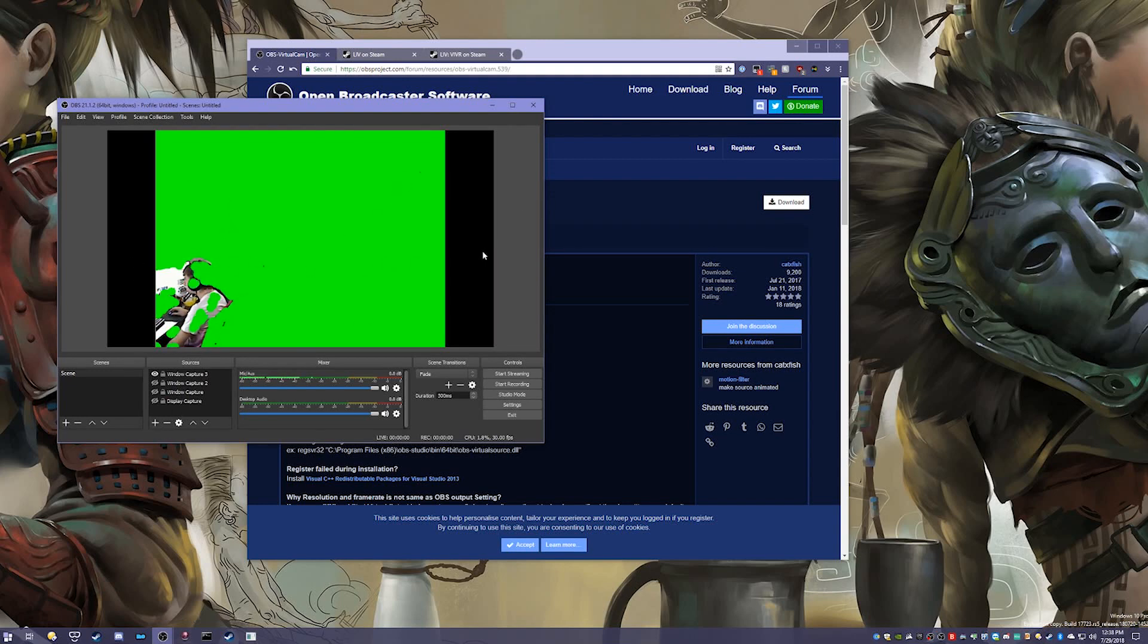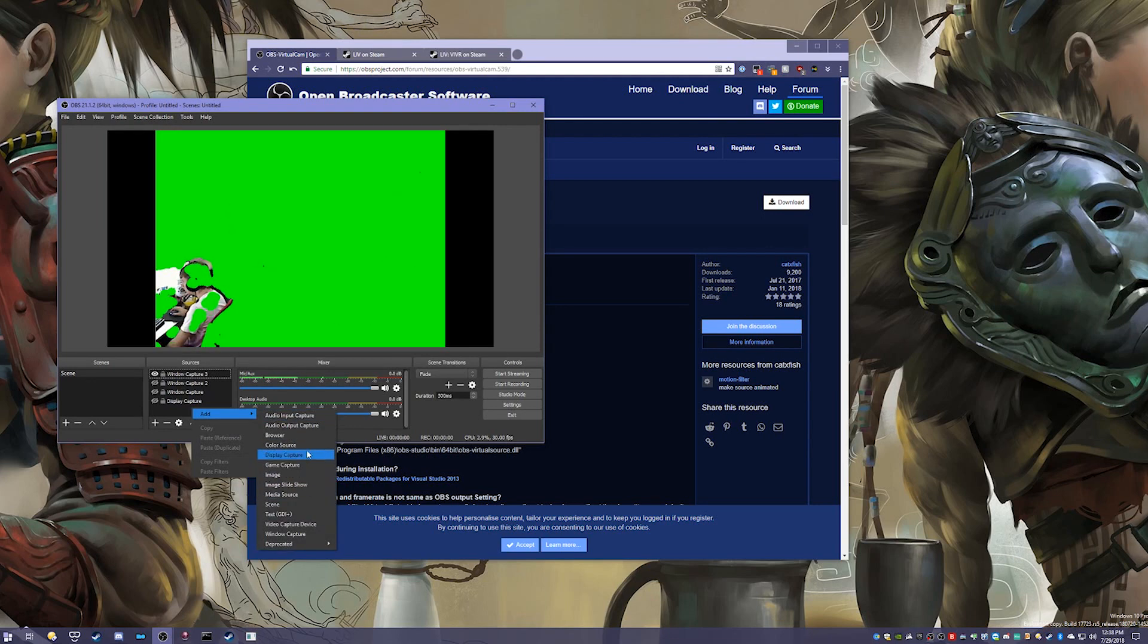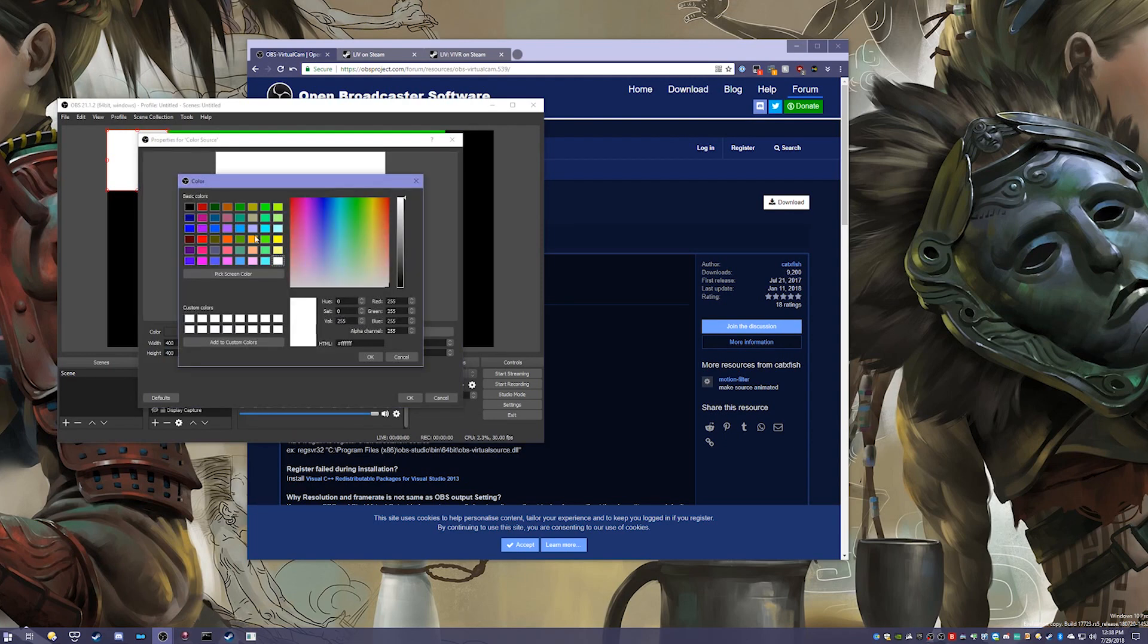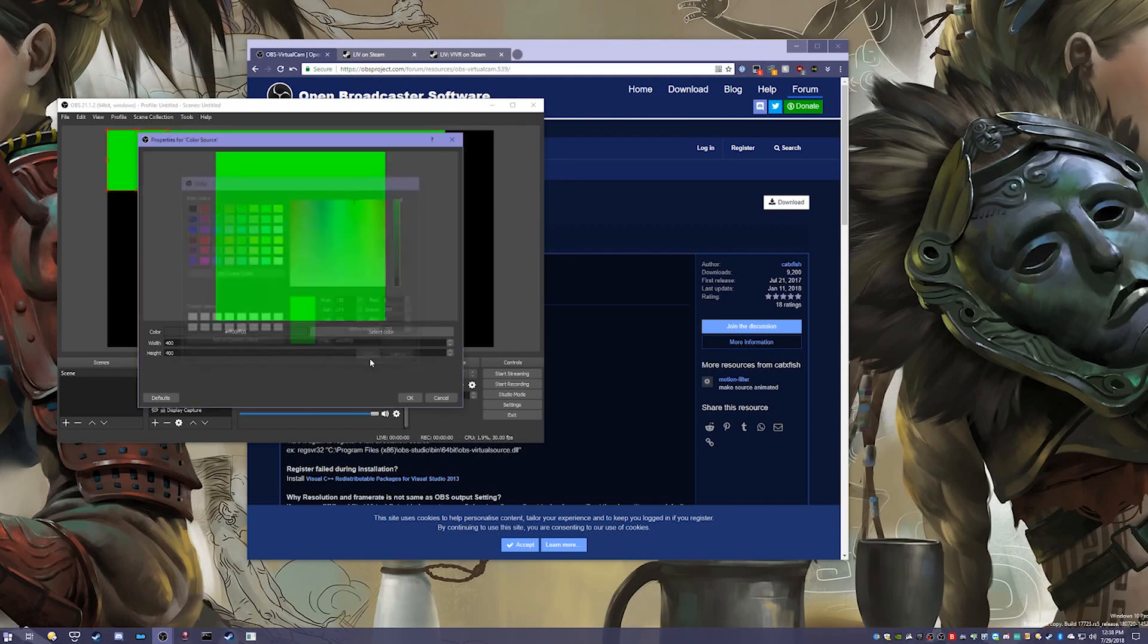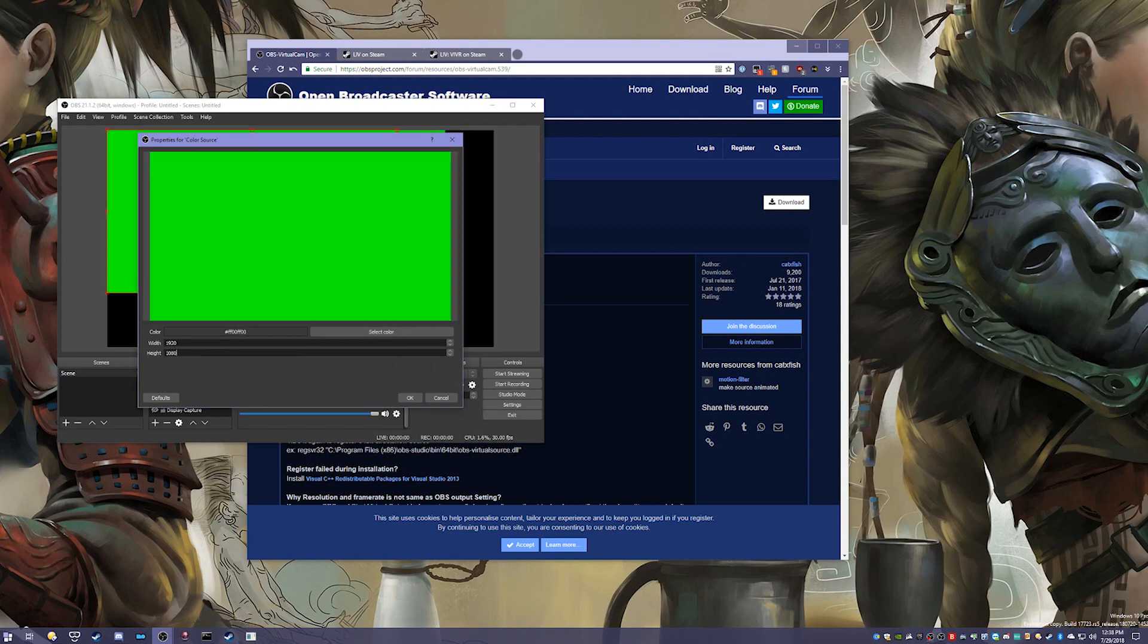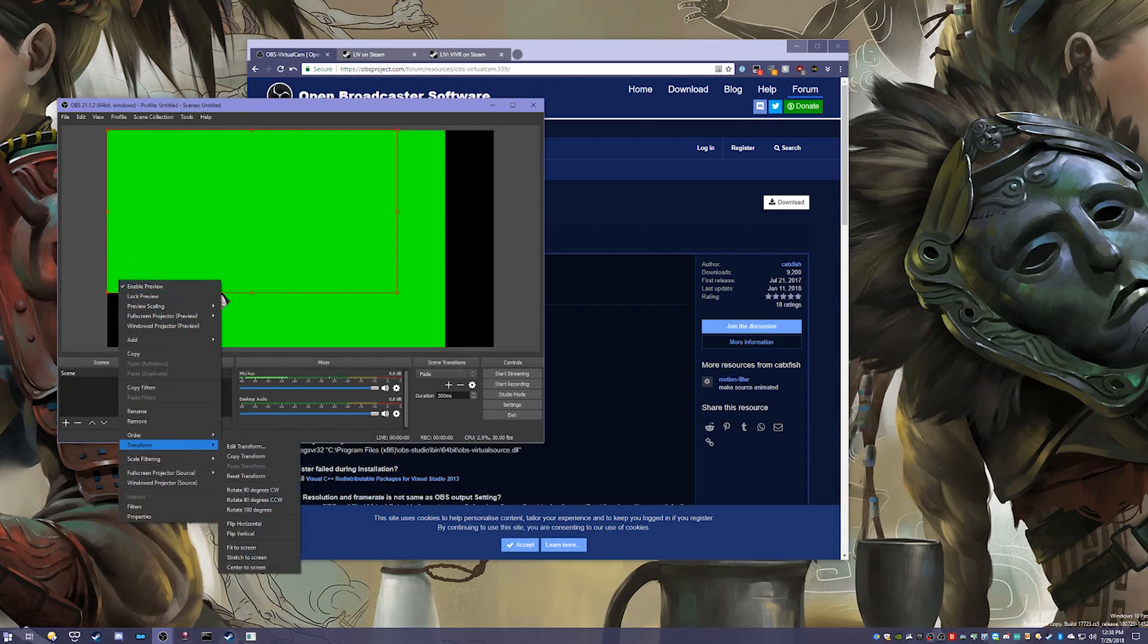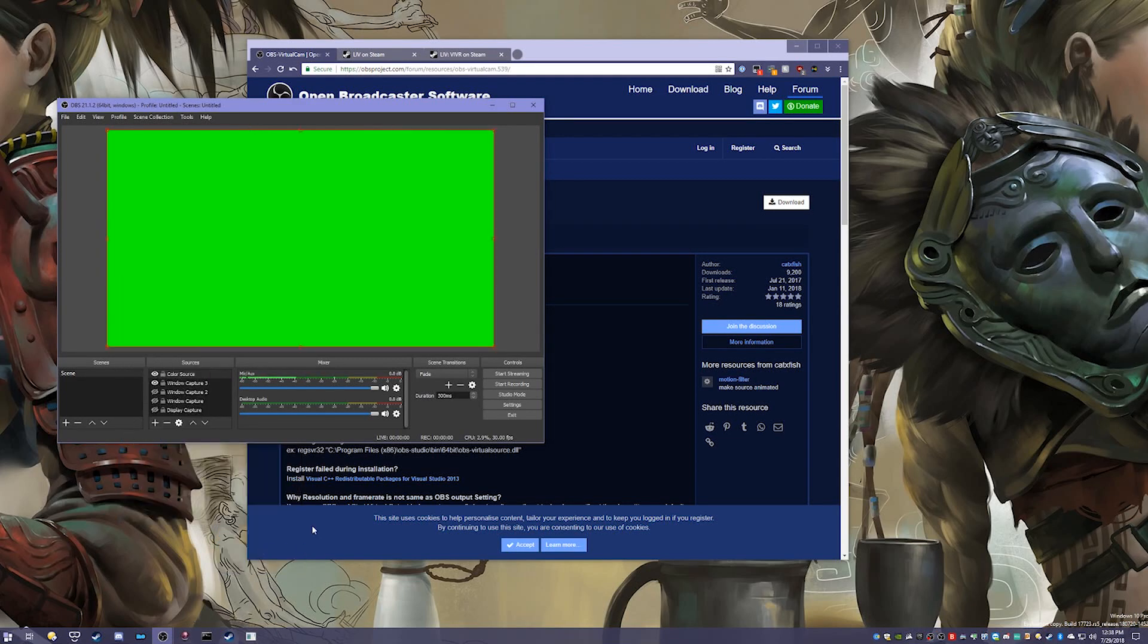You'll notice these sides are missing a bit, so we're just going to right-click, click Add, and then Color Source. OK, select color. This is actually going to be 0-255-0, which is the same color I use for my green screen. You can set your own if you're using differently. Then 1920 by 1080. I can right-click on this, click Transform, and Fit to Screen.